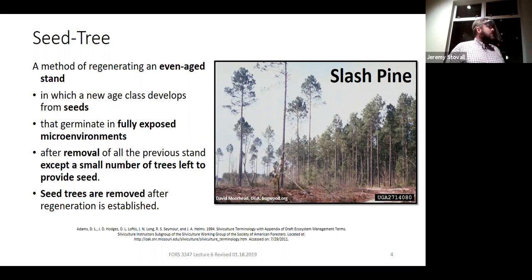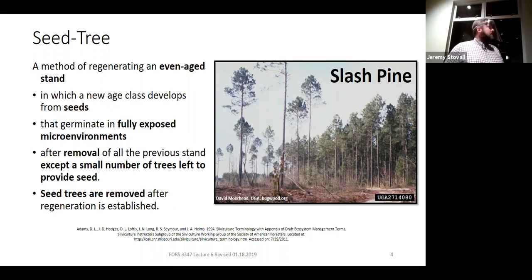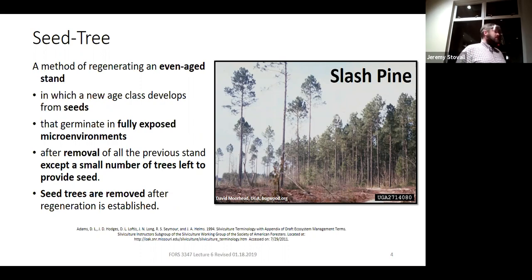Here's our definition for seed tree. If you get seed tree on a quiz, you definitely need to include that it's a regeneration method to produce an even-age stand — that's going to be critical.